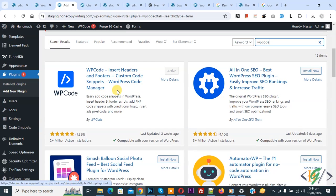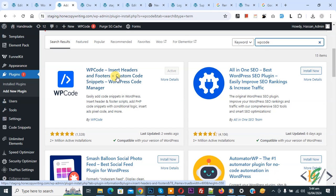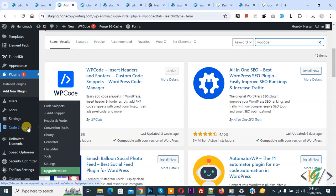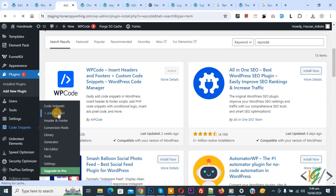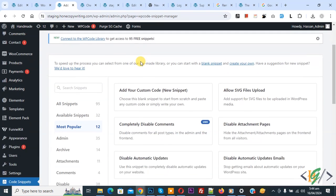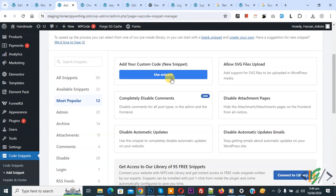Install this plugin and activate it. After activation, on the left side you see Code Snippets, then you see Add Snippet, so click on it. Then you see Add Your Custom Code, so click on it again.